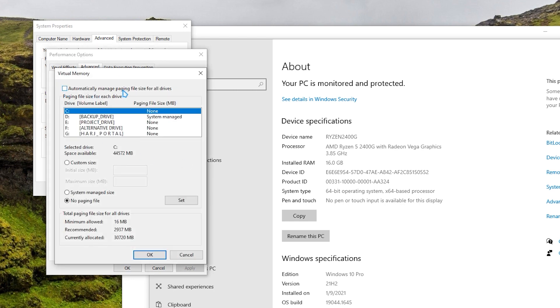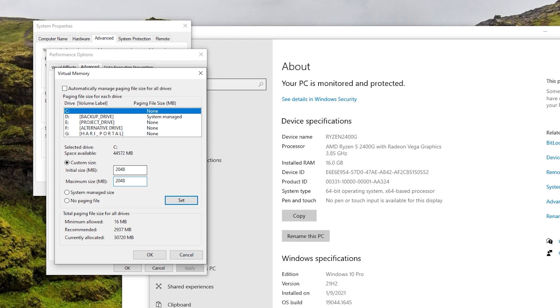Uncheck Automatically Manage Paging File Size for All Drives option. Select the drive where the game is installed and choose Custom Size. Put a value more than 2GB for both the initial and maximum size. Once done, click on Set and then click on OK. Finally, click on the OK button again. Reboot your computer and check for the problem afterwards.